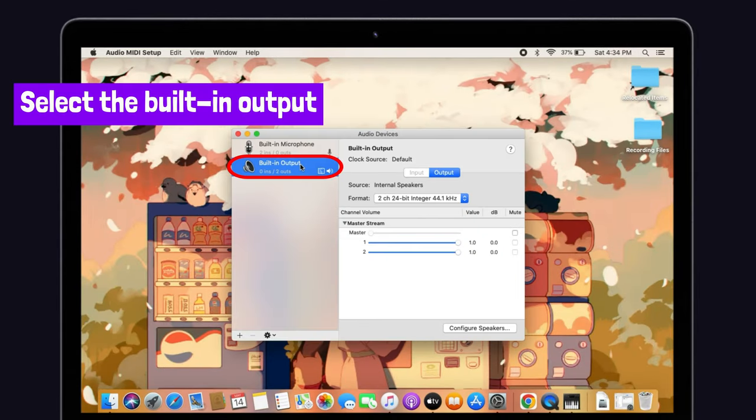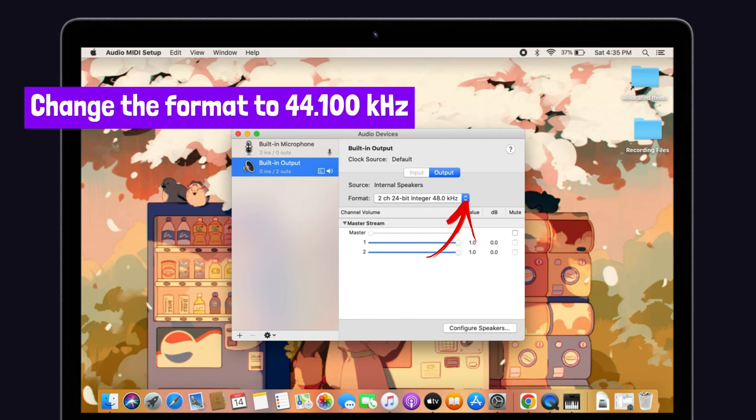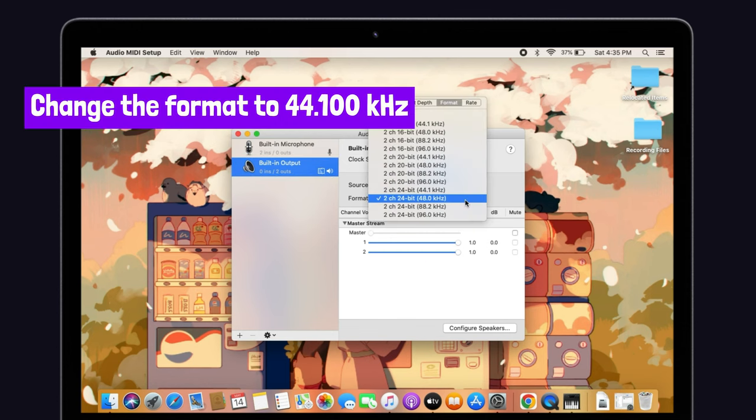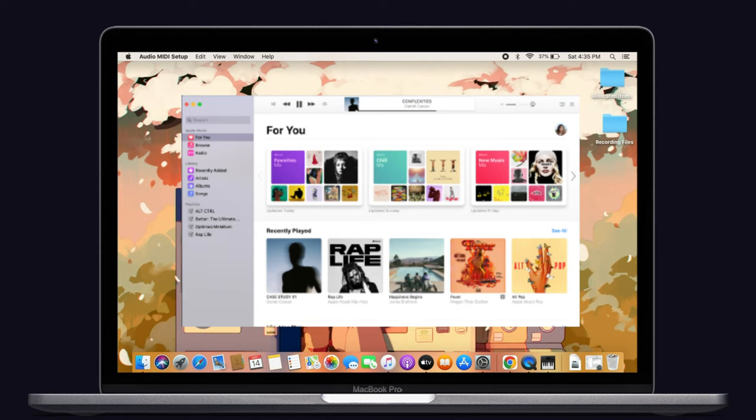And one more thing guys, if you are facing this issue with your external speaker, then select the external speaker instead of built-in output. From the built-in output, change the format to 44,100 kHz. Now check your audio output if you're still hearing this popping and cracking sounds on your Mac.